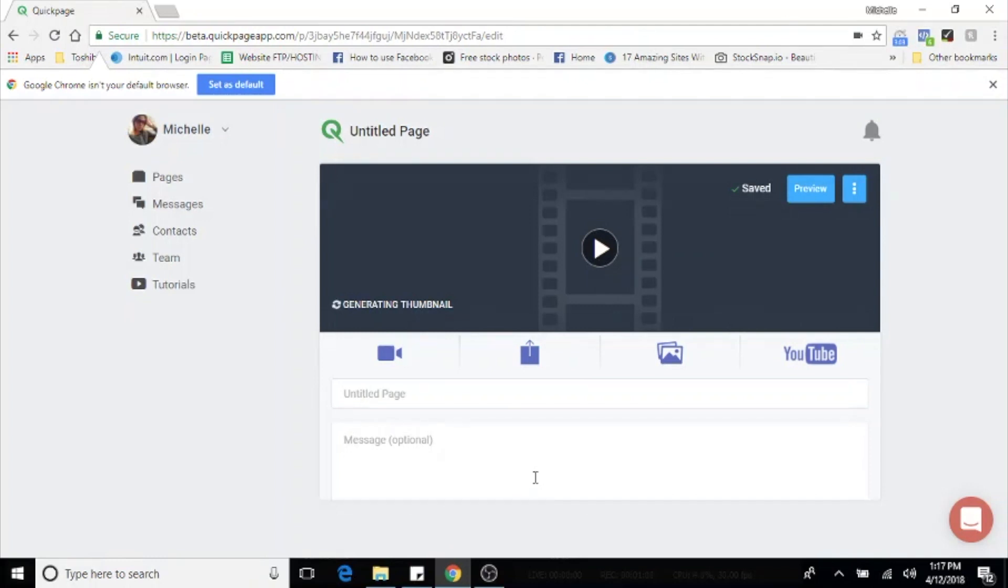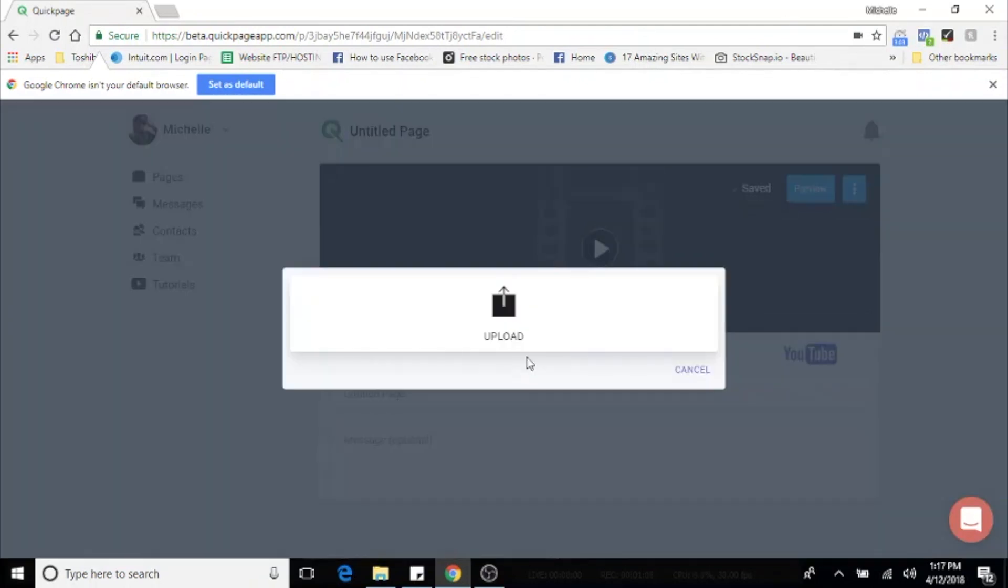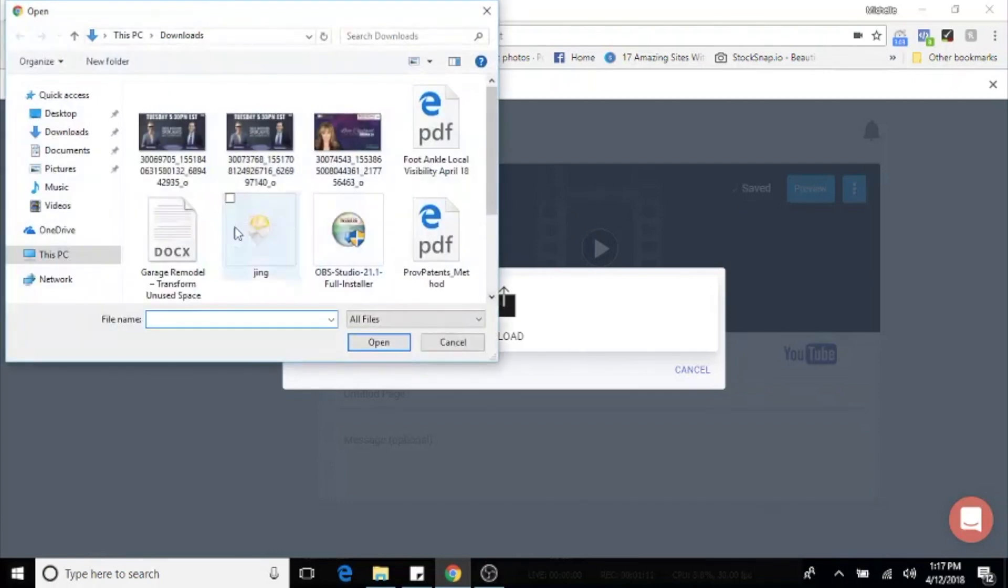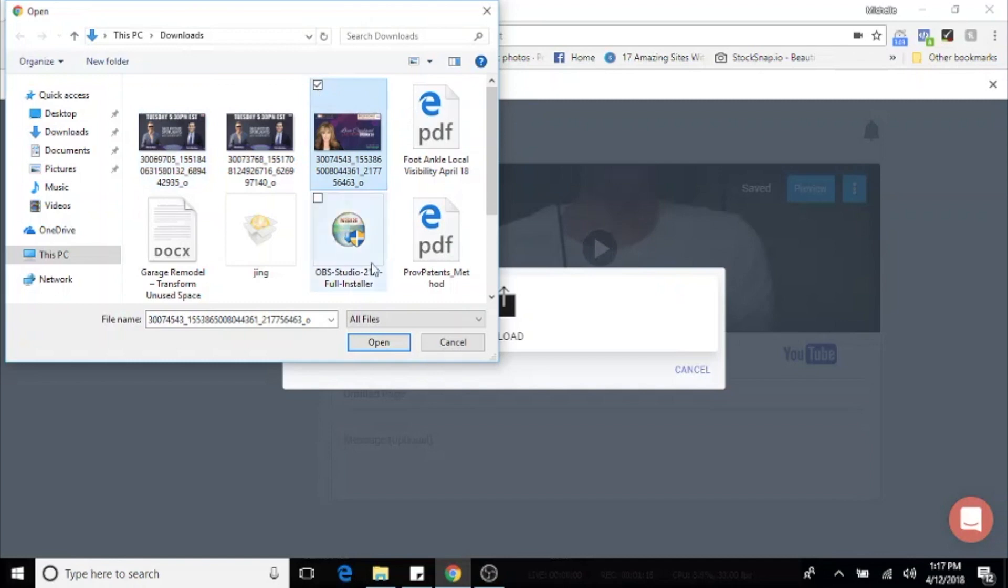Now you can keep adding media to your page while that's uploading. The second icon is to upload any images or videos that you already have on your computer.